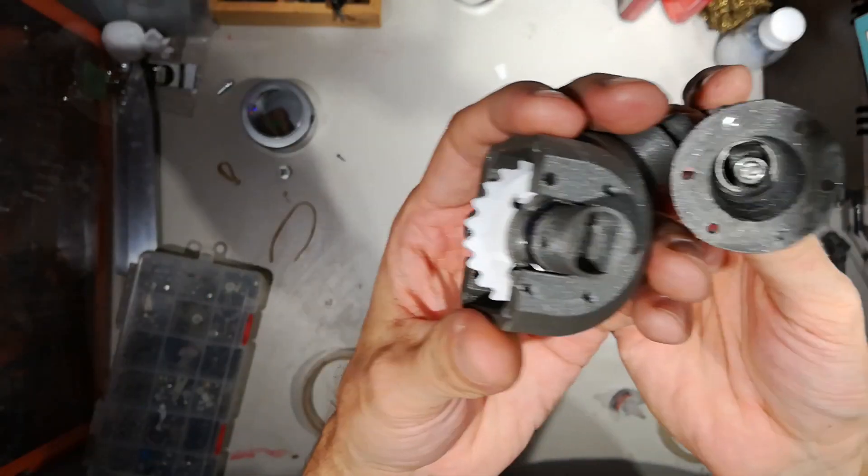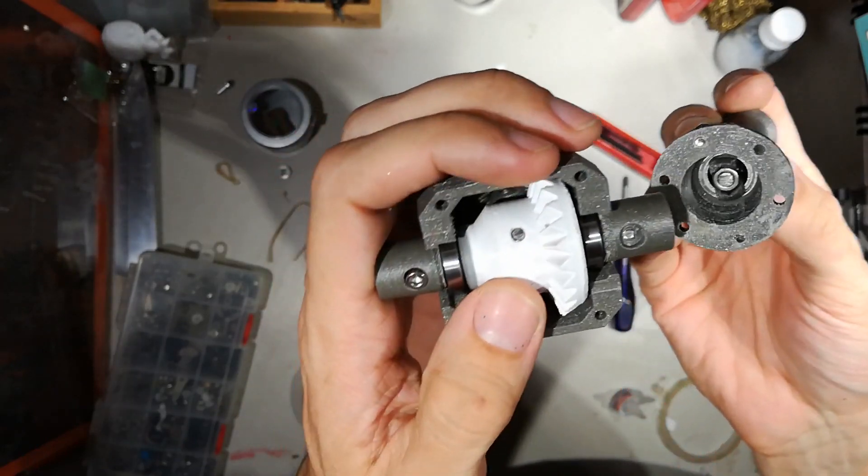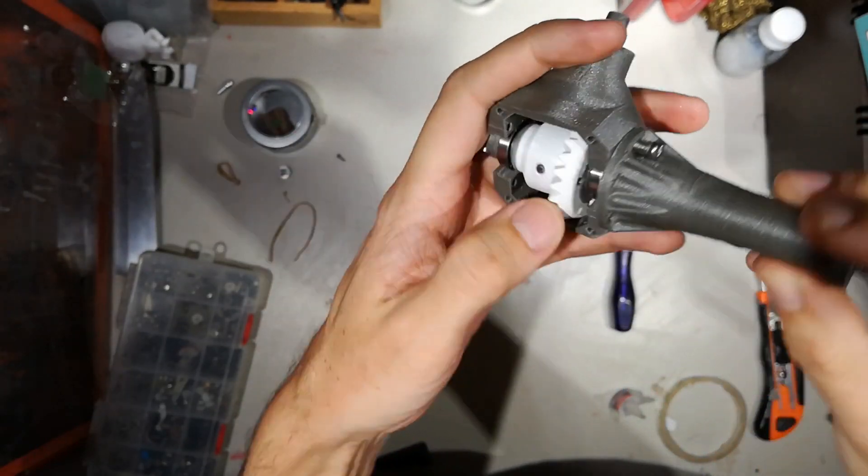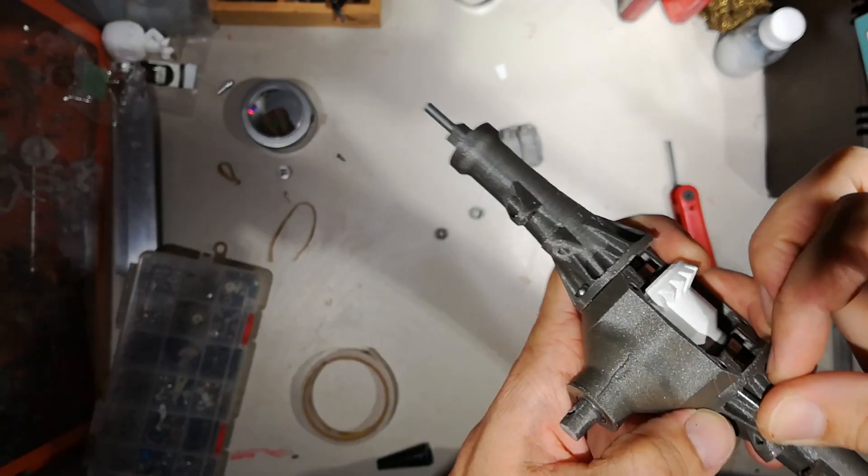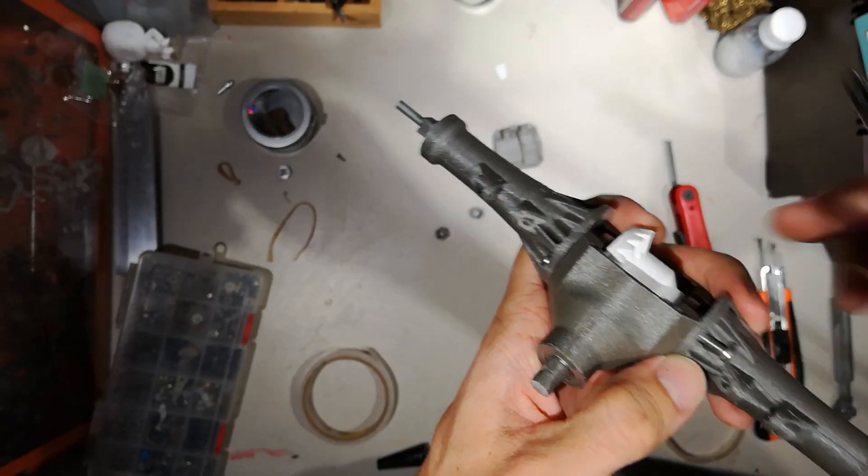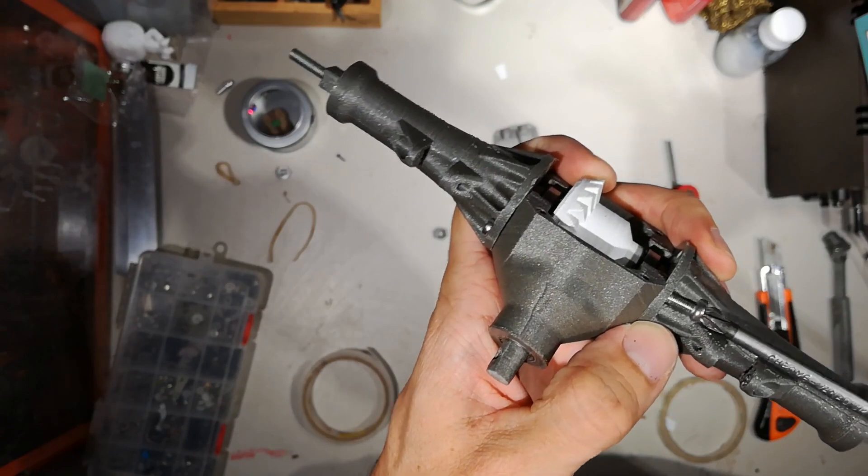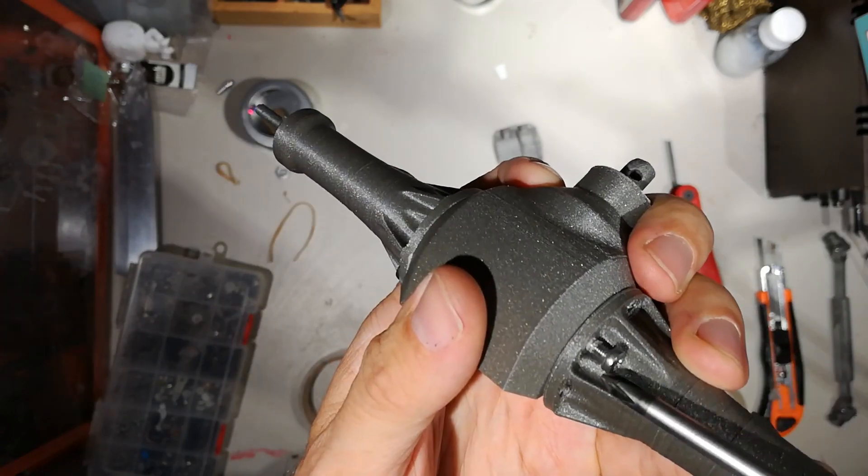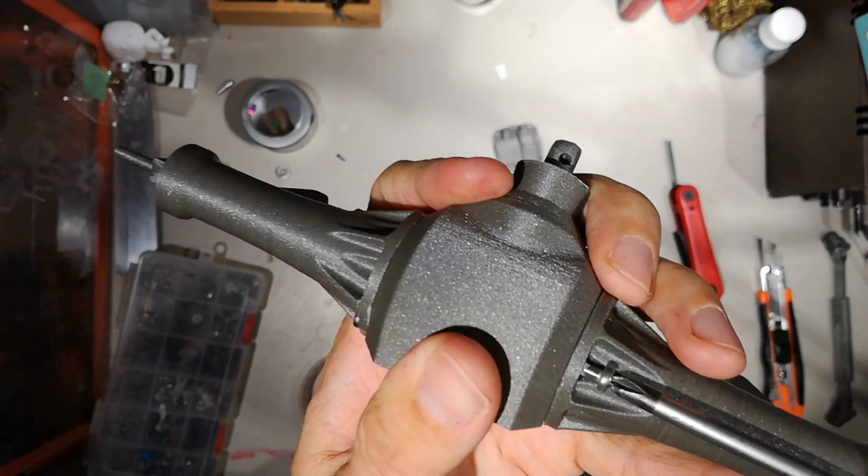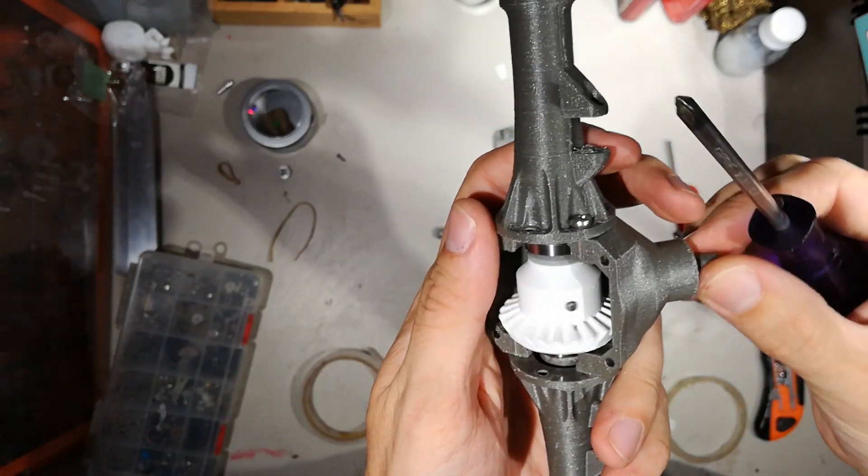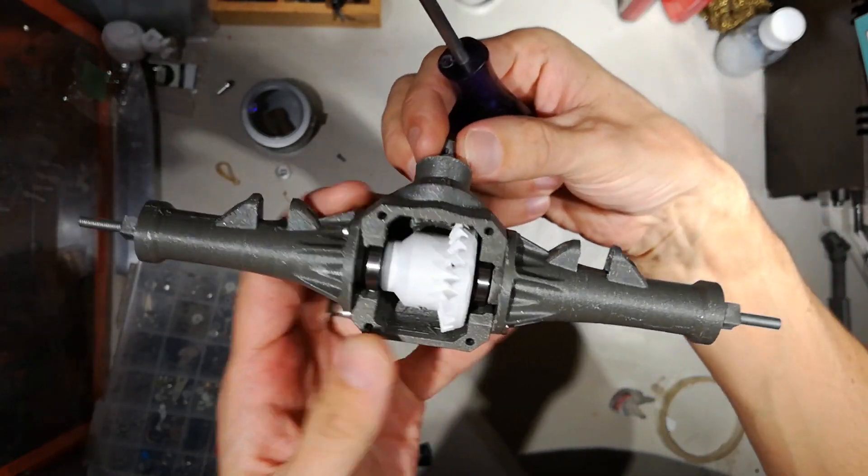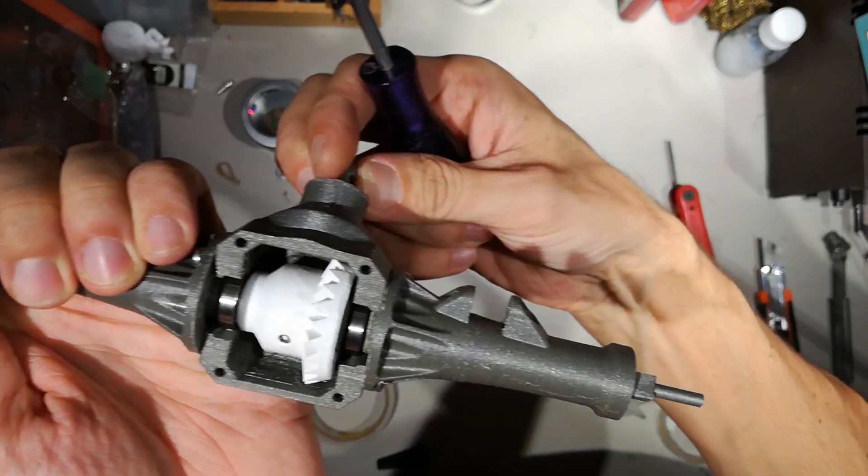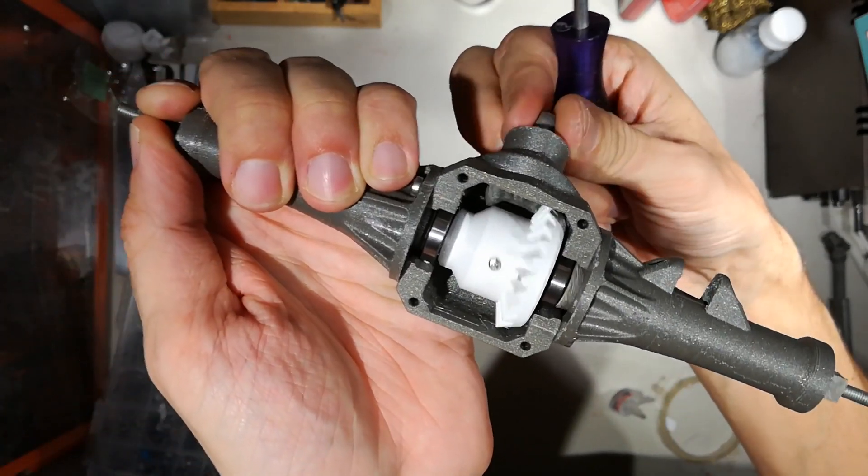There we are. These, you can see, fit into each other there. There we are. Now we have a working differential.